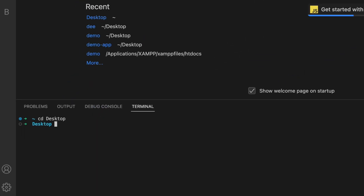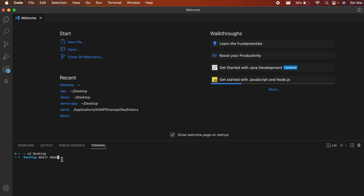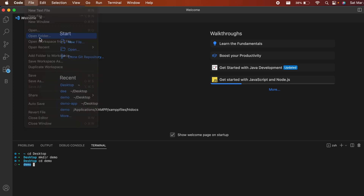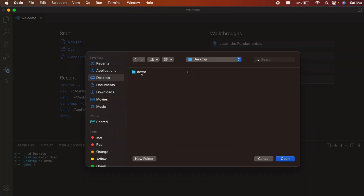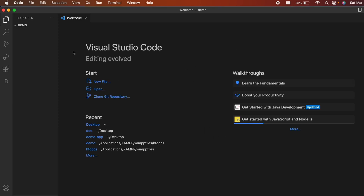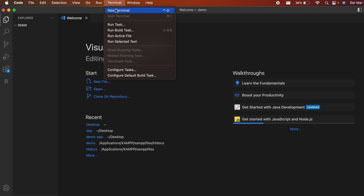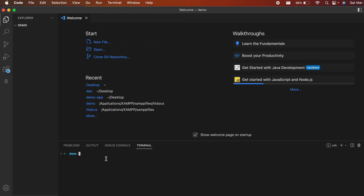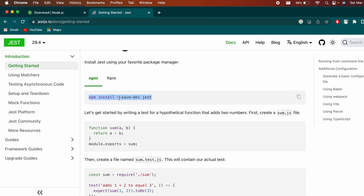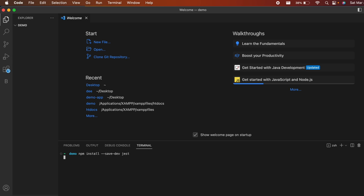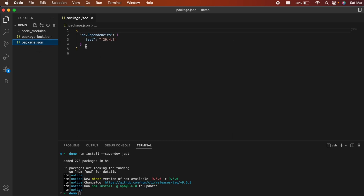Open VS Code, click on Terminal, then New Terminal. Navigate to the Desktop and create a new folder by typing 'mkdir demo', then go inside it. Open this demo folder in VS Code using Open Folder. In the new terminal inside VS Code, paste the Jest install command and press Enter. You'll see the package.json with dependencies added and node_modules created.